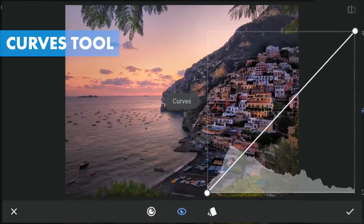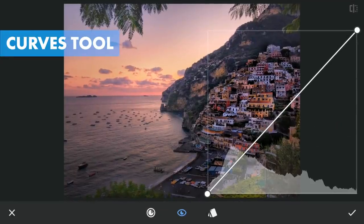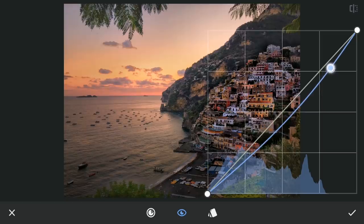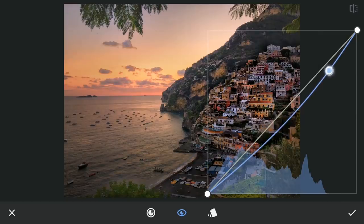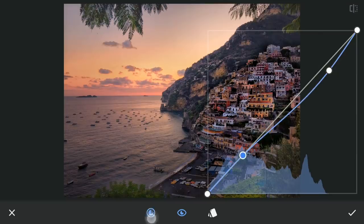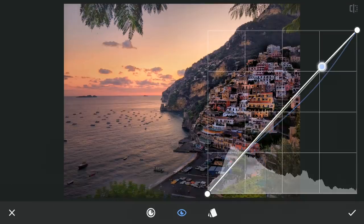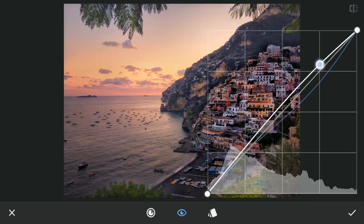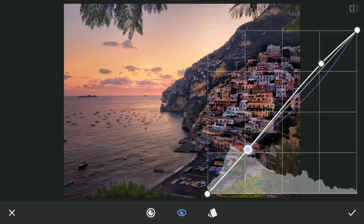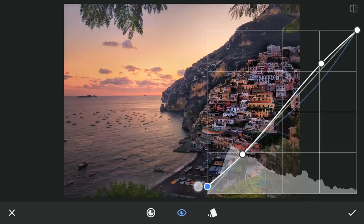Using Curves again, this time using the blue curve — dragging the upper part a bit towards right which adds more yellows to the highlights. Also dragging the RGB curve for a little more brightness in the highlights, and lifting the blacks just a little for a faded effect.